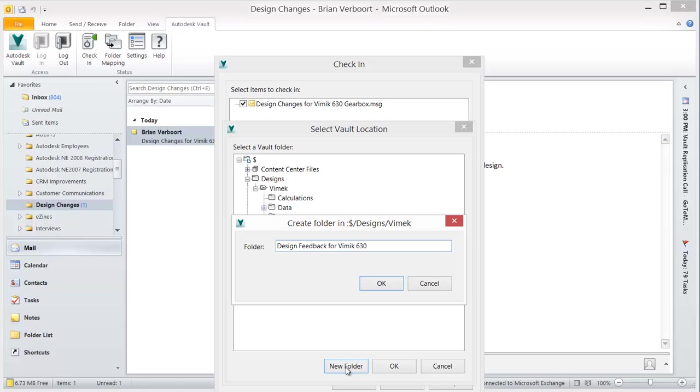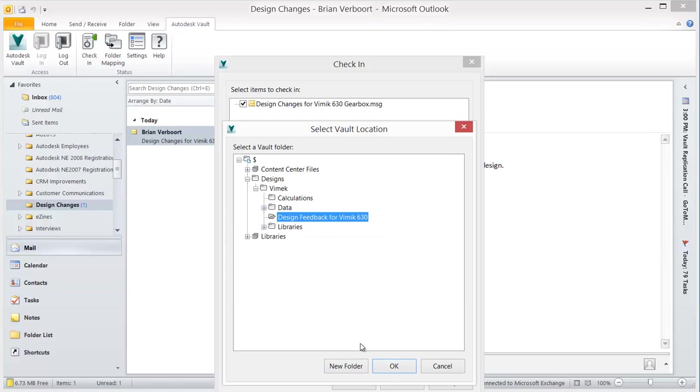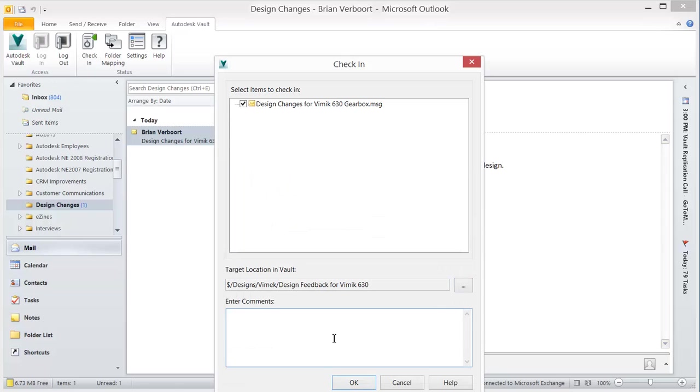Users can also multi-select their email messages in Outlook and add them to the Vault using the ribbon commands.